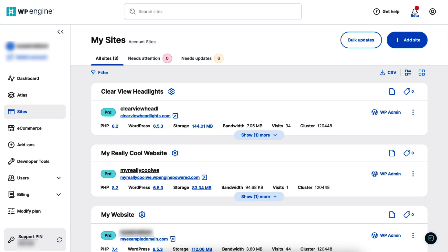Now, let's go over the steps. In the user portal, click sites in the primary menu on the left, and then click the name of the site you want to work on.